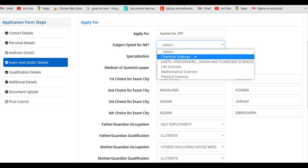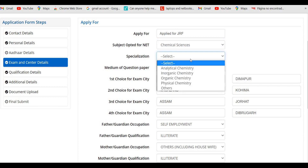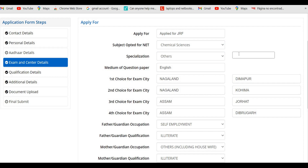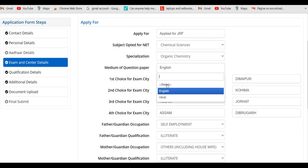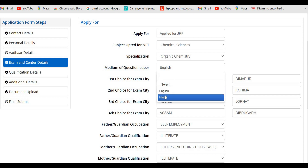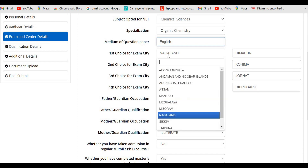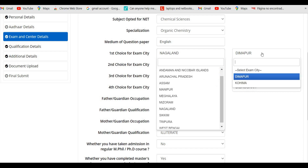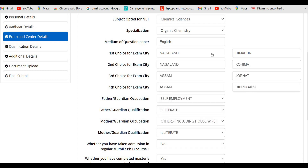Select your subject for the NET exam — for example, Chemical Sciences — from the dropdown. If you have a specialization select it; otherwise select Others and enter your master's subject, such as Organic Chemistry. Select your medium of paper — English or Hindi. Then choose your preferred exam city by selecting the state and city based on the available options, and click Save and Next.